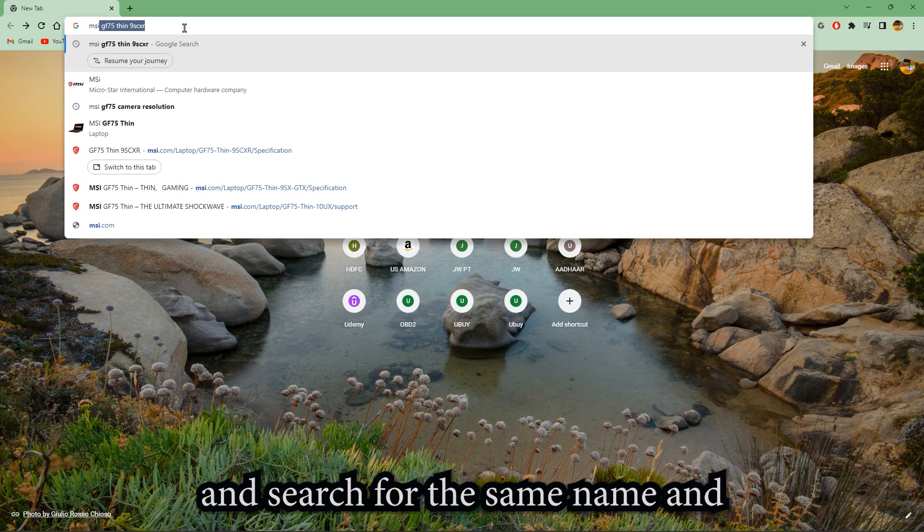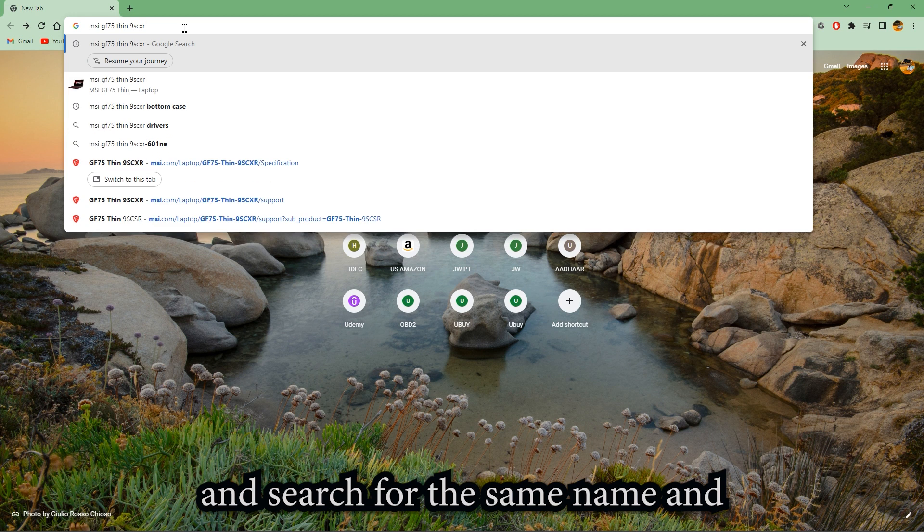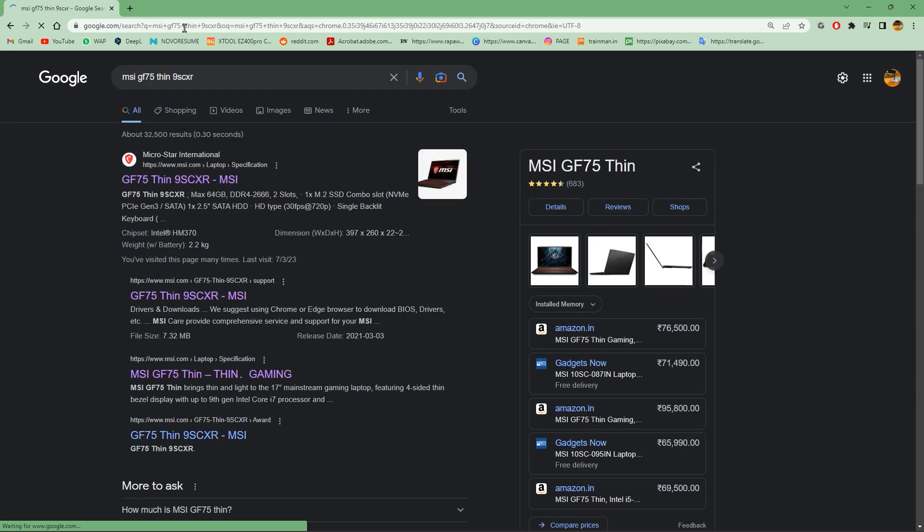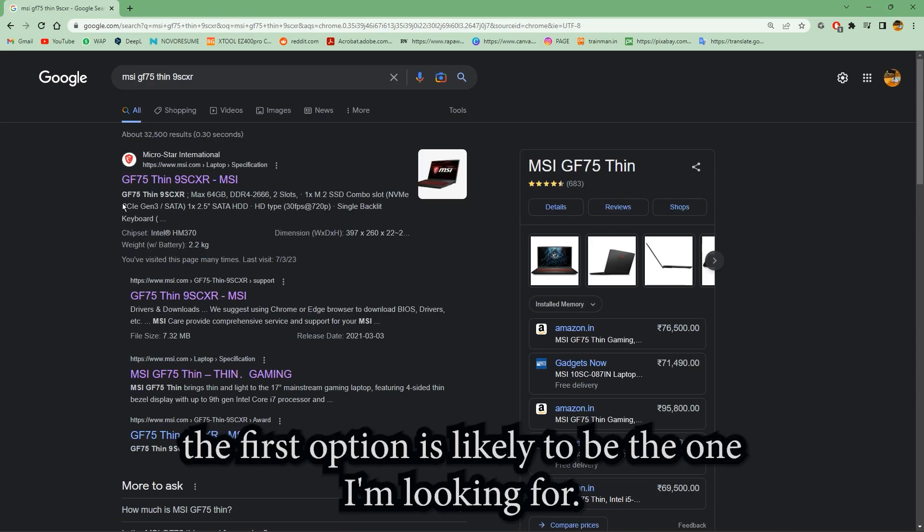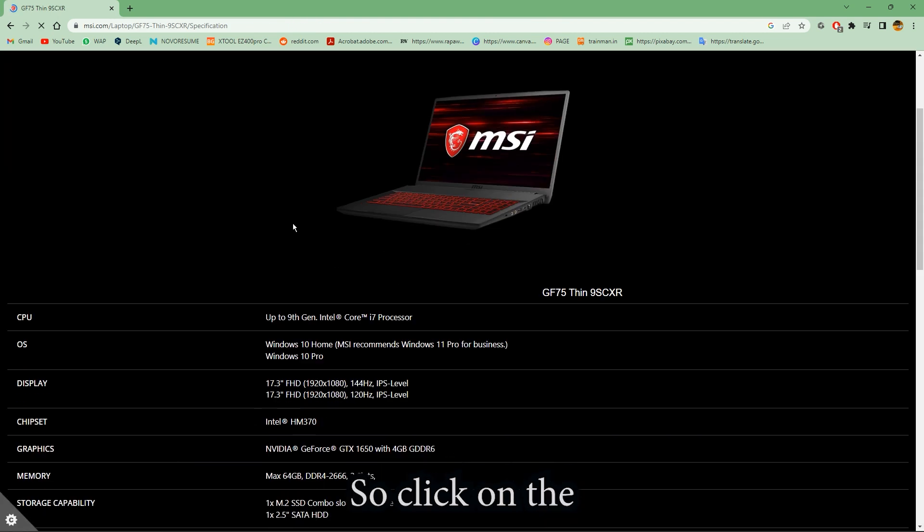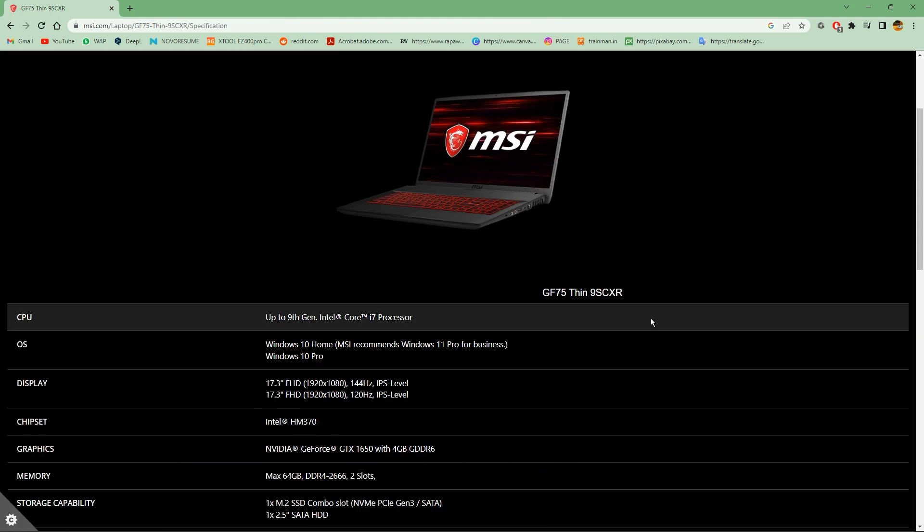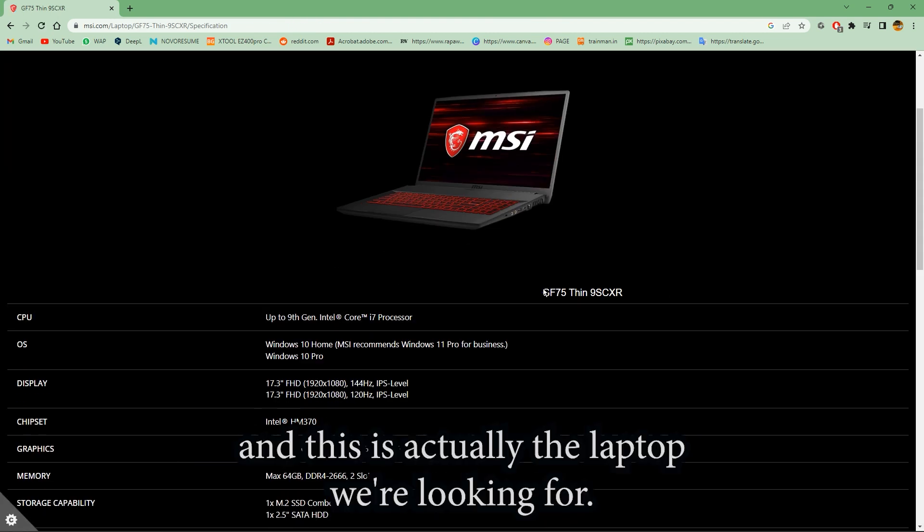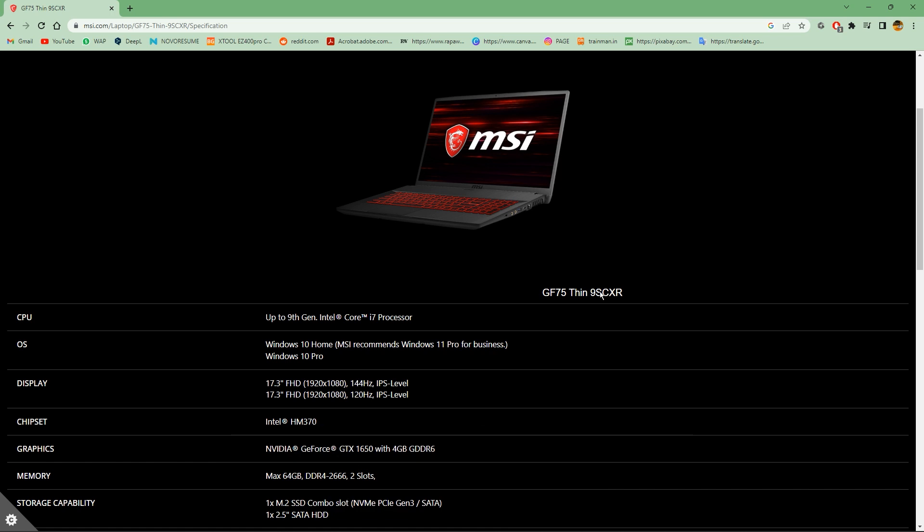MSI. The first option is likely to be the one I'm looking for, so I'll click on it. And this is actually the laptop we are looking for, GF75 Thin 9SCXR.